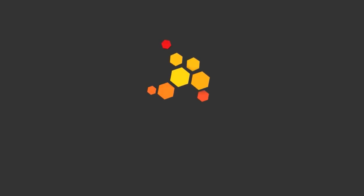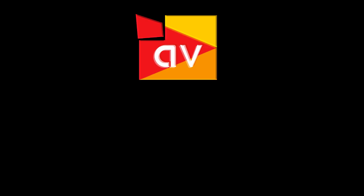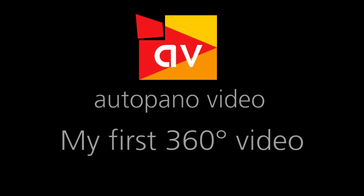This tutorial shows you Autopano Video, a video stitching program. You will discover a quick description of the software and its interface, as well as an example of its use to show you how to create your own 360 degree videos.